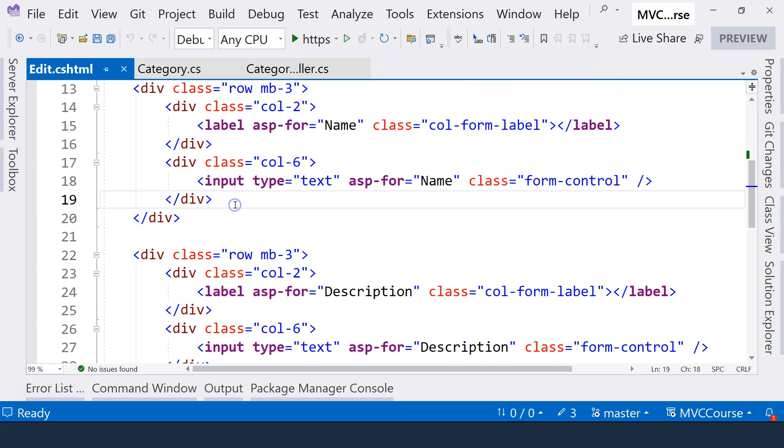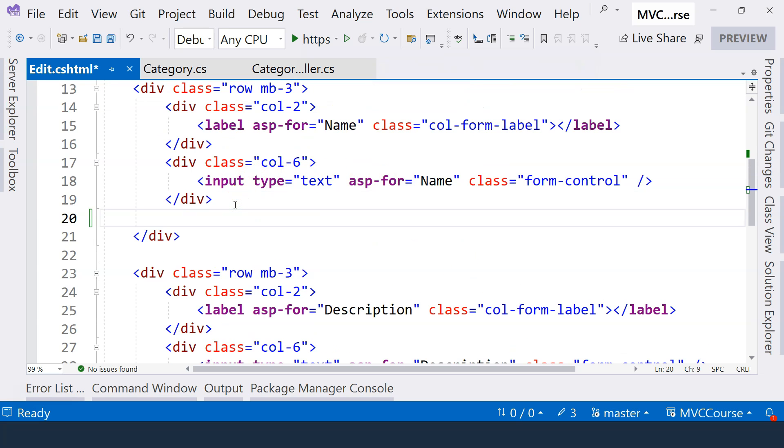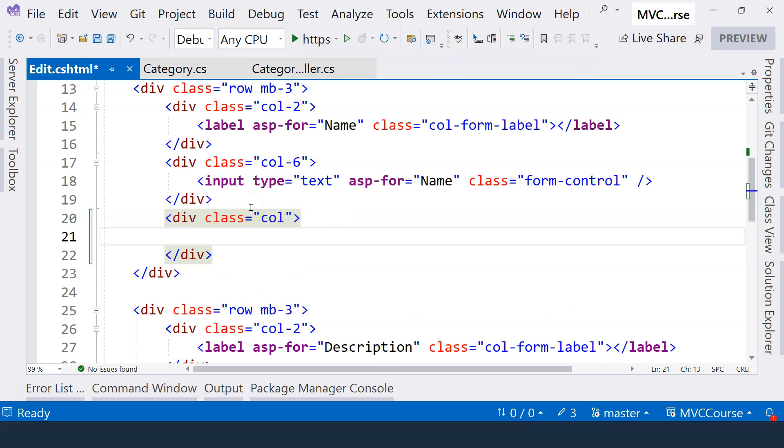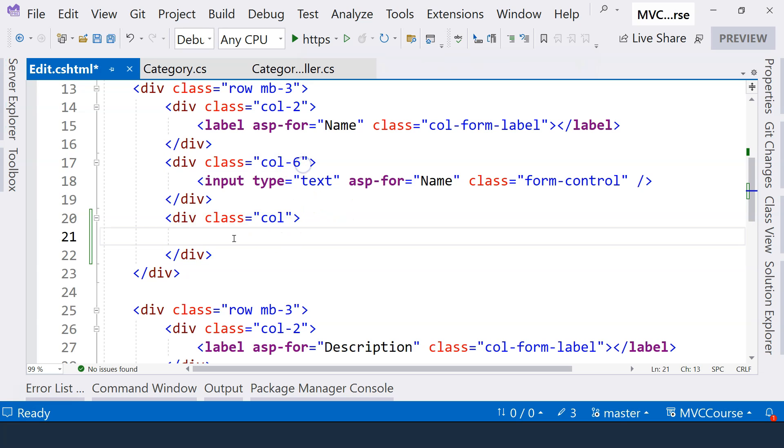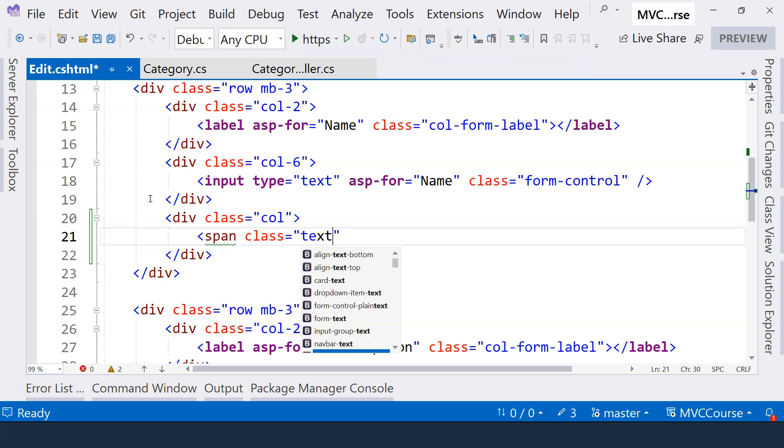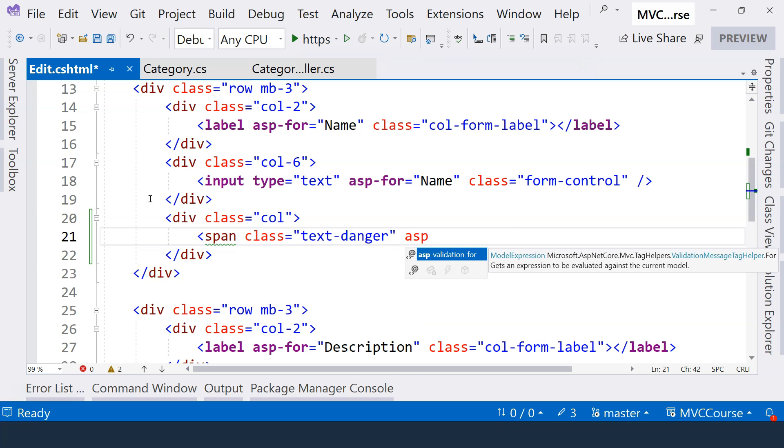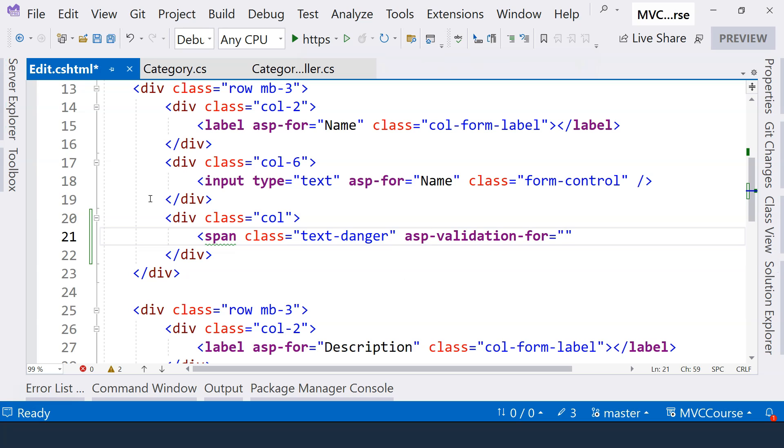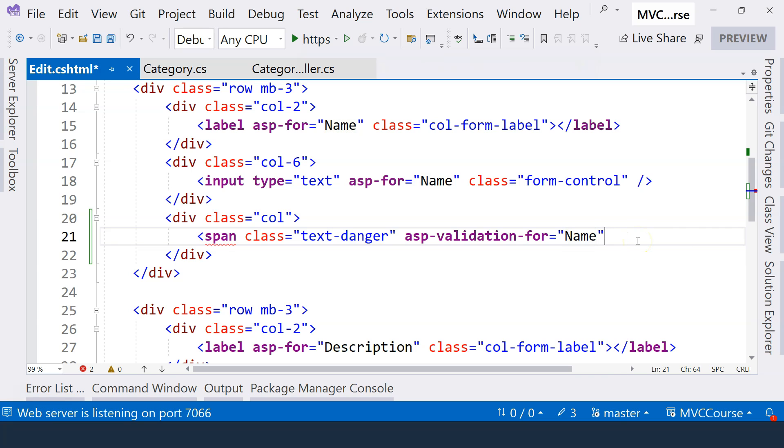We also want a specific error message beside field name here. So for that, we can add another div right here. And this time, we can use the column class. So this one is going to choose a size automatically, because we are not specifying the size number. So here, we're going to use a span. And then we can still use the same class here, which is Text Danger. And here, we can use asp-validation-for. And for which field, of course, in this case, it's for name field. And then let's close the span element properly.